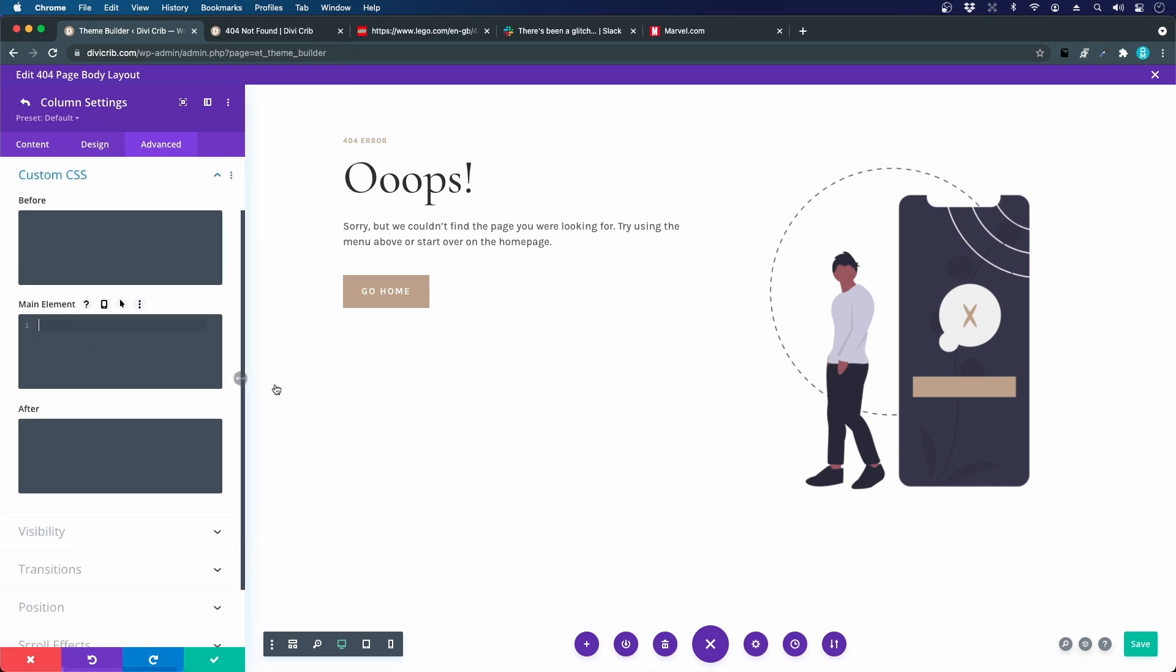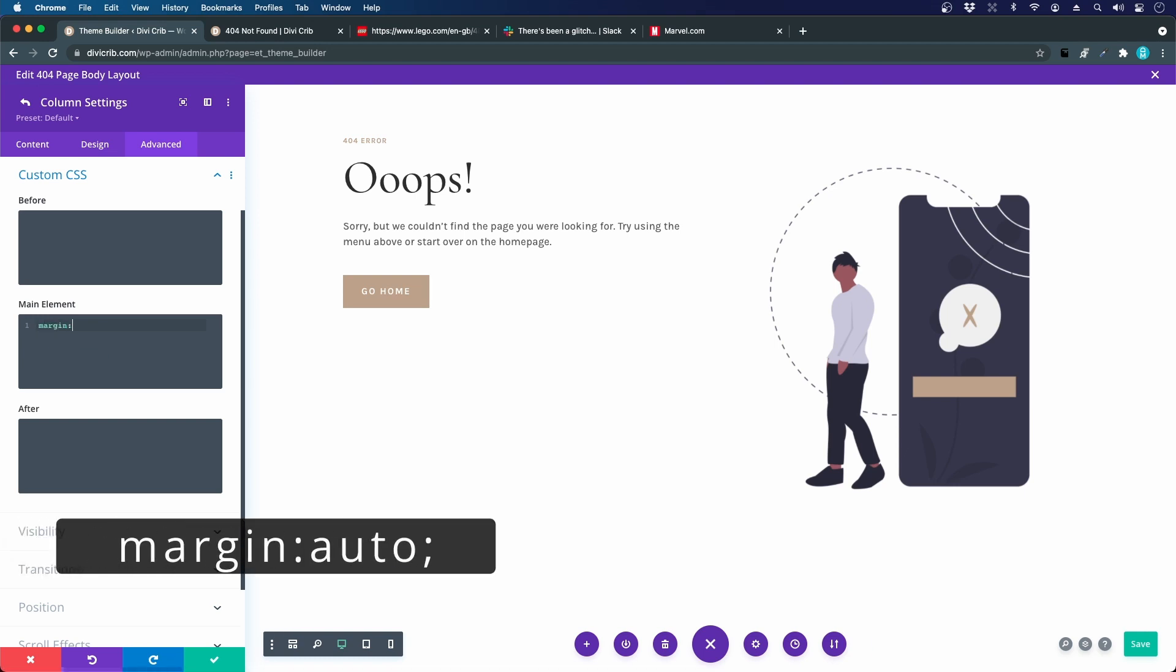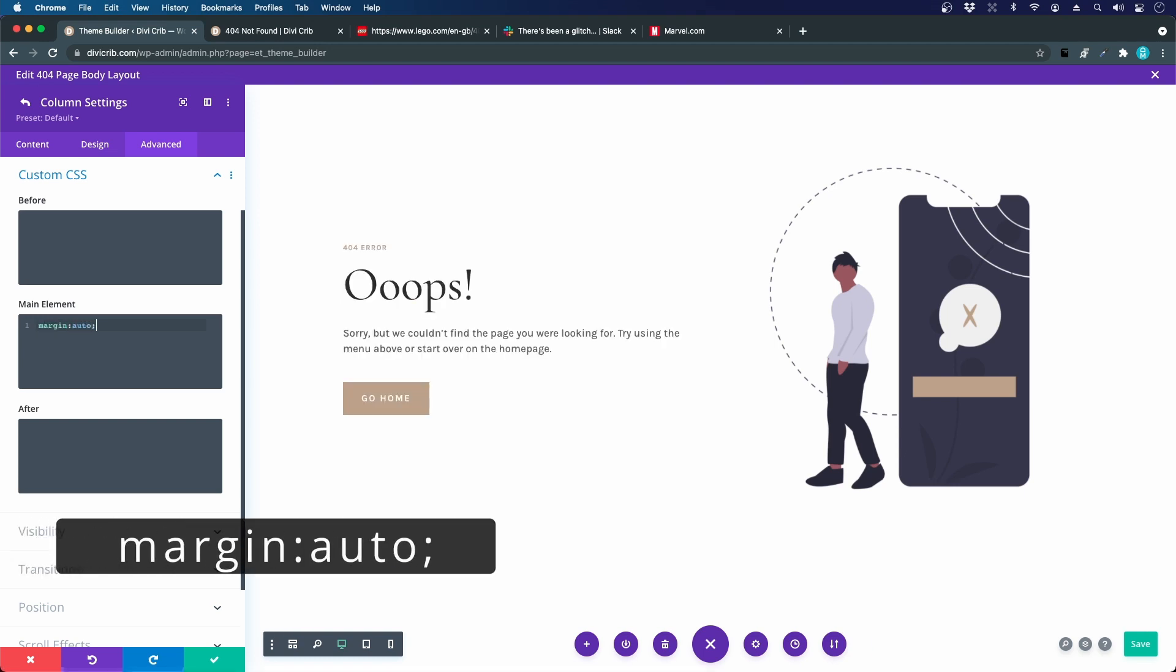In the main element, just type margin, colon, auto, and a semicolon. And now you can see that the content is actually centered aligned.